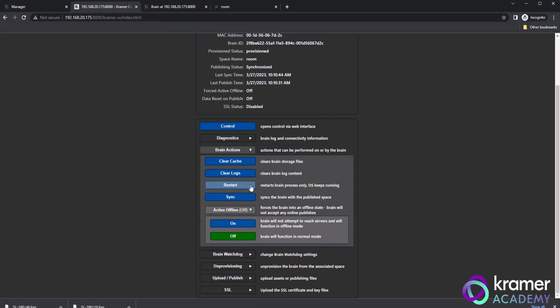If you click restart, you will restart the brain process on the hardware without restarting the hardware as well. Sync forces a sync with the cloud. If you notice an old program on the brain, you can use this option to download the latest available publishing file. Please be aware that this option only works when WAN is available to the brain.